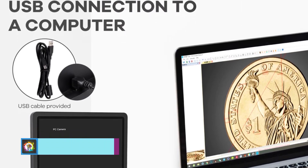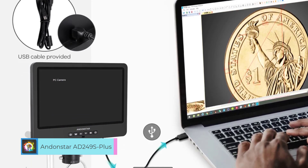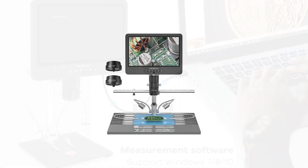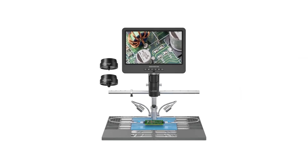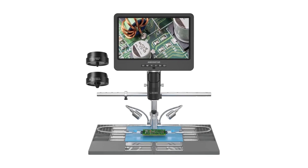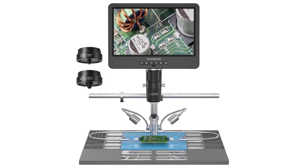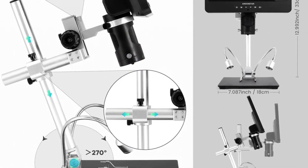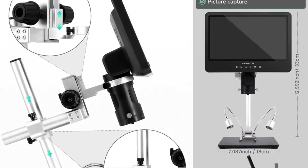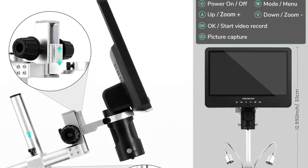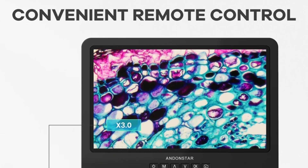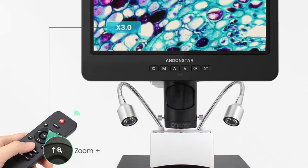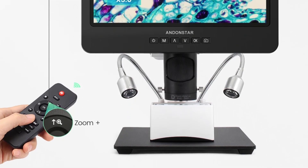Number 4. The Andenstar AD-249 Plus LCD Digital Microscope is an impressive piece of technology that brings the microscopic world to life with stunning clarity and convenience. As a smart device, it seamlessly integrates modern features with traditional microscopy, making it a valuable tool for professionals and hobbyists alike. One of the standout features of the AD-249 Plus is its high-definition LCD display, which provides crisp, clear images of specimens, allowing users to observe even the tiniest details with ease. Whether you're examining cells, insects, or other small objects, the clarity and precision offered by this microscope are truly exceptional.